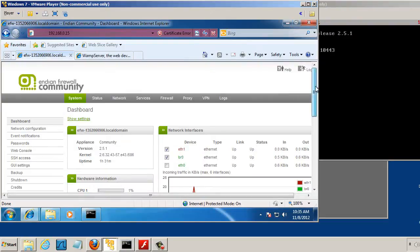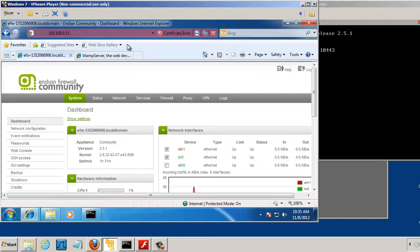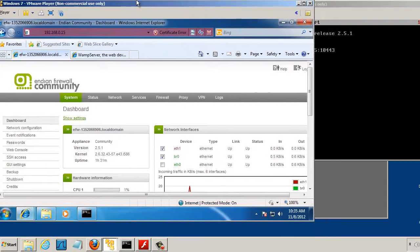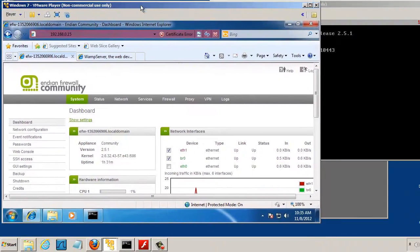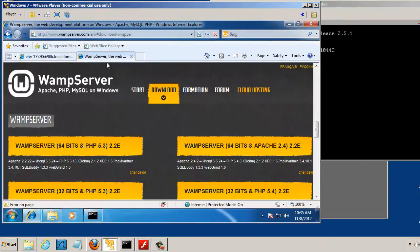And now, so we're connected. We have a connection, and we need to set up a web server on this Windows 7 VM. For that, what you're going to want to do is go to wampserver.com.